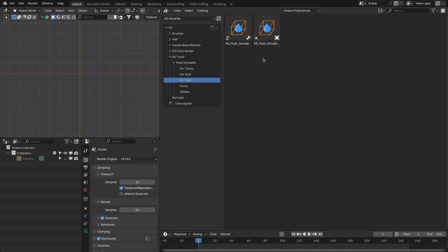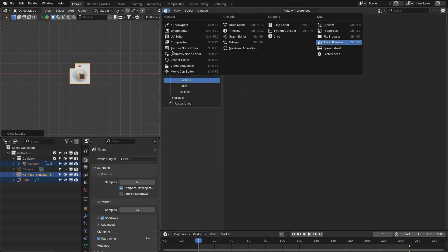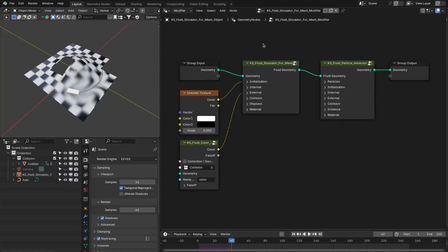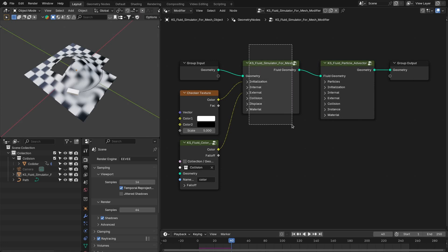Now let's talk about the updates and features that are added to the fluid solver node, the particle vector node and other utility nodes. You can use this as a modifier or as an object. If there is already an object in your scene, you can directly apply this modifier to the object. Otherwise, you can add this object into the scene. Let's switch this to geometry nodes. When you add the fluid simulator — whether it is for curve, grid or mesh — you will get these nodes: first you have the fluid solver node and then you have the particle advector node.